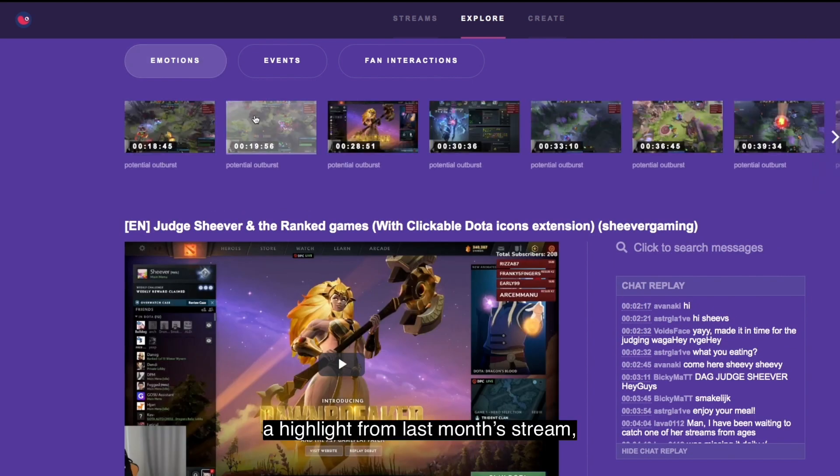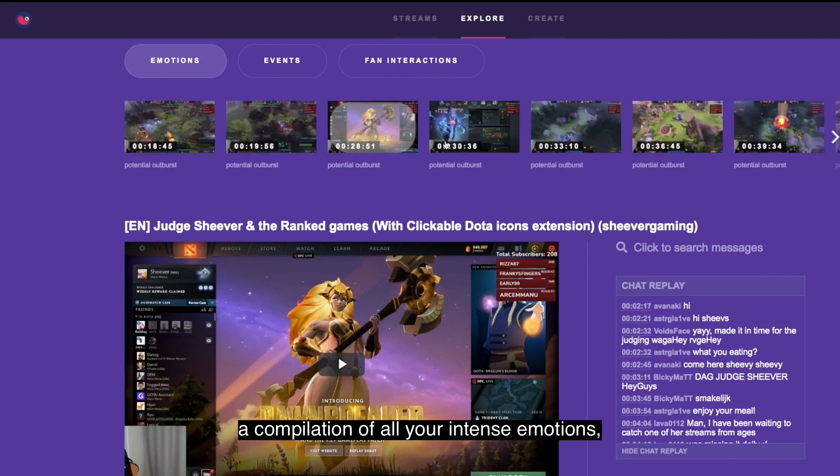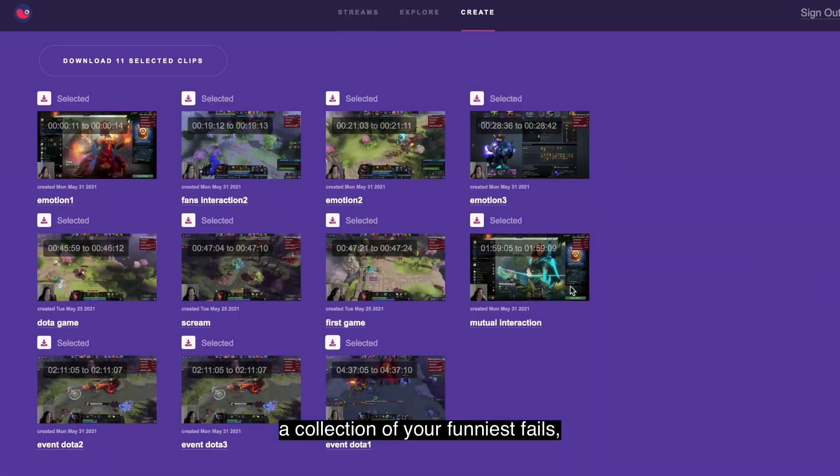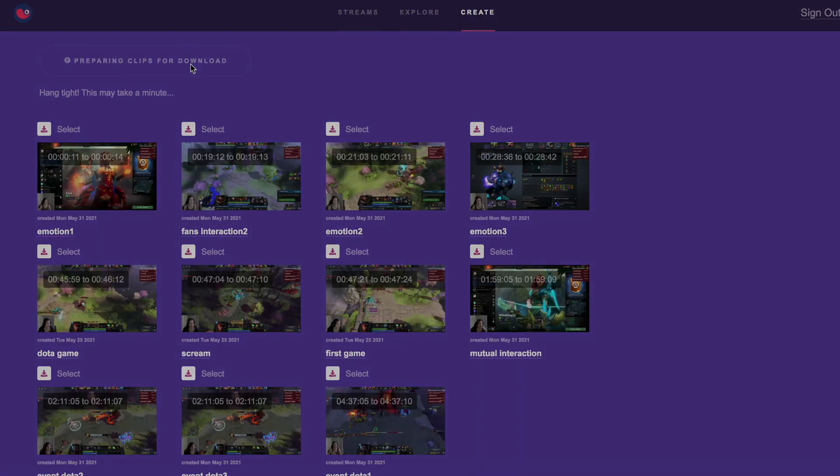A highlight from last month's stream, a compilation from all your intense emotions, a collection of your funniest fails.